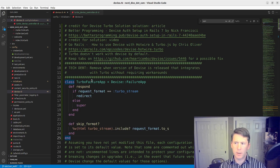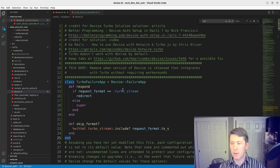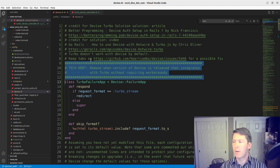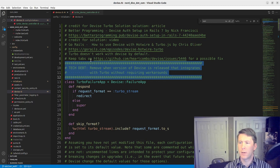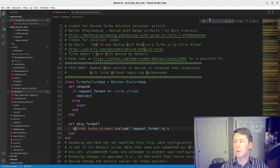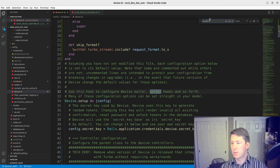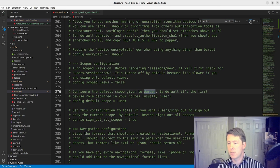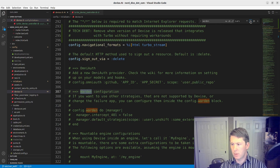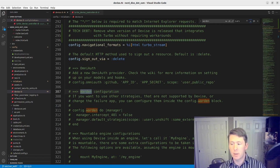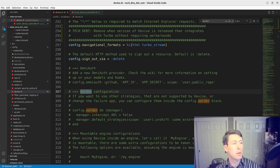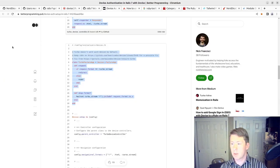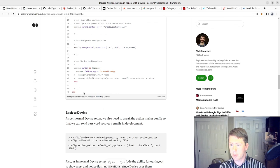In this case, we're going to use a custom failure app that inherits from the Devise failure app. And when we respond, if the request format is turbo stream, we're going to redirect. And then otherwise we're just going to do what the value was there.